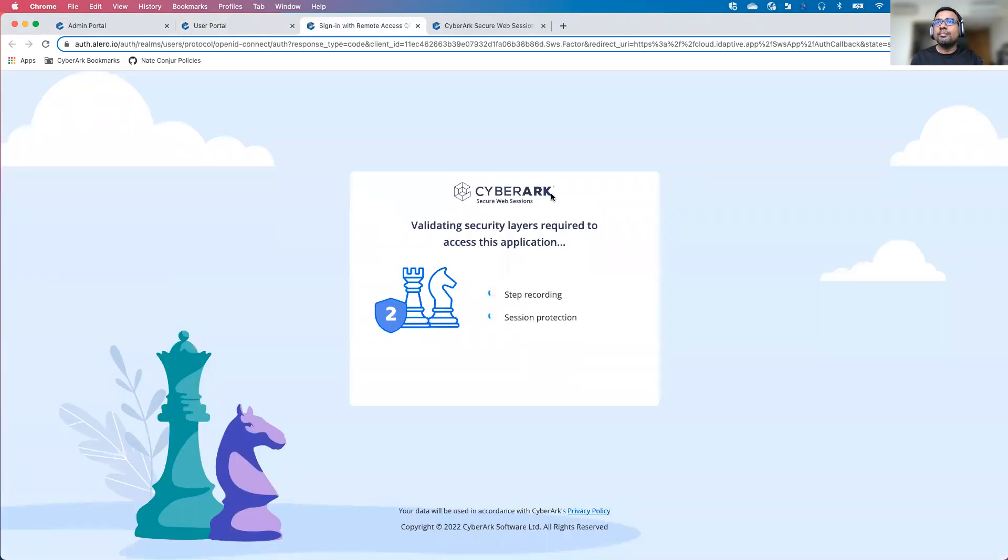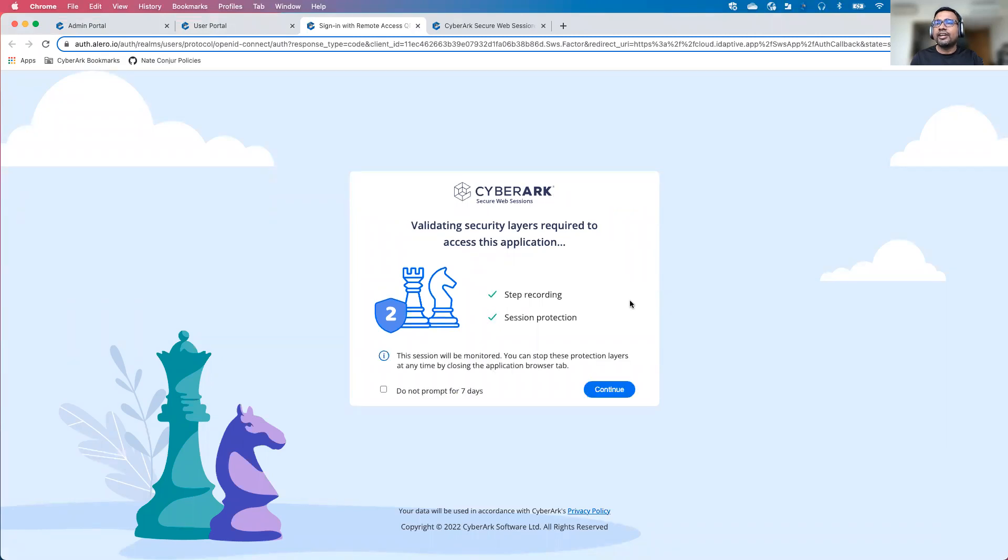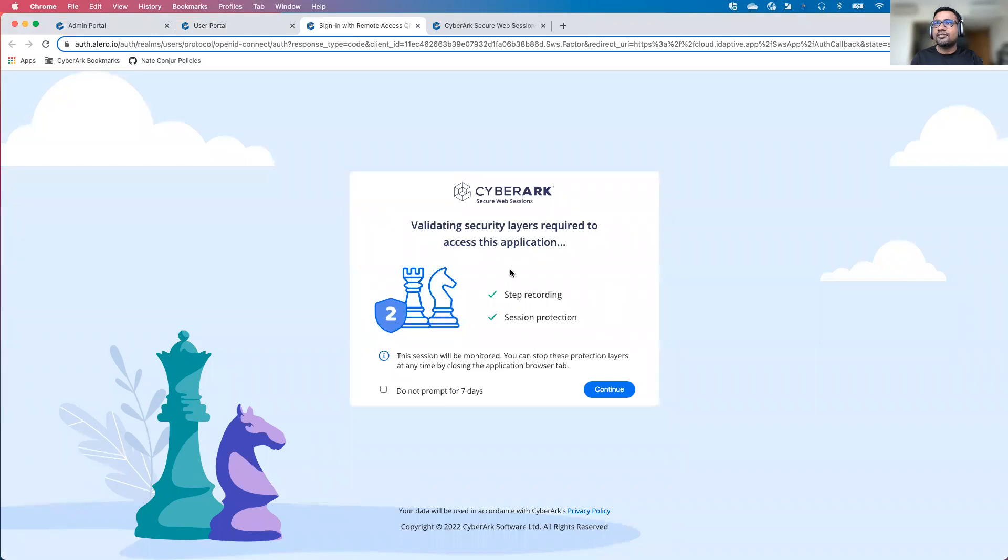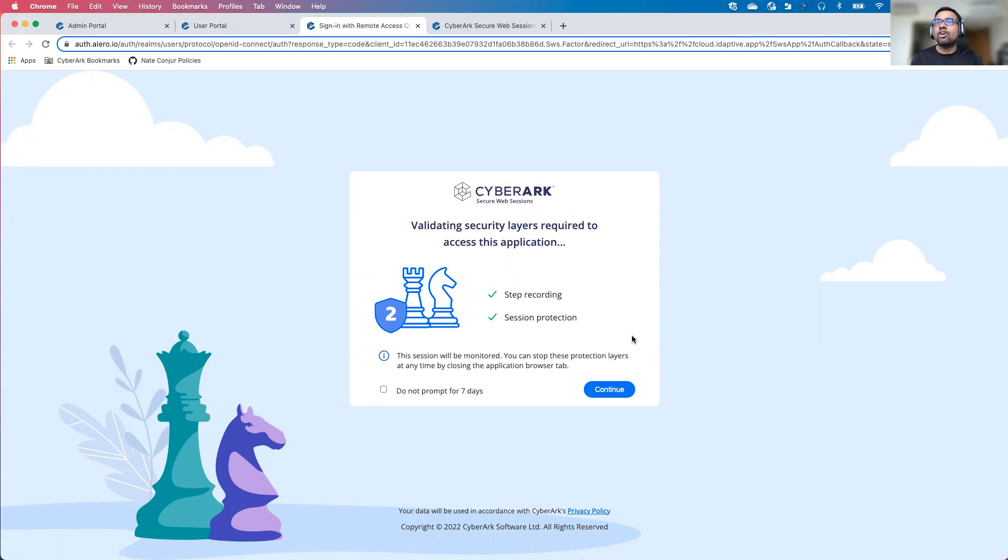You will be able to see behind the scenes, it is going to perform certain security checks. For this particular AWS session or AWS console, access step recording and session protection has been enabled. From a user standpoint, user has to accept that the session is going to be recorded and monitored. I will simply click on the continue button.